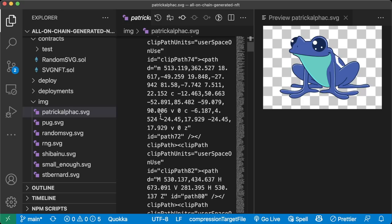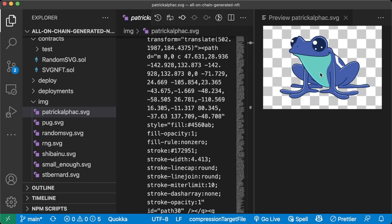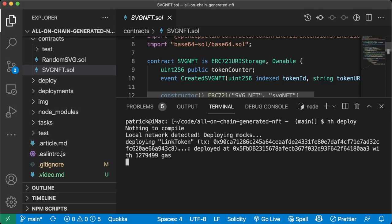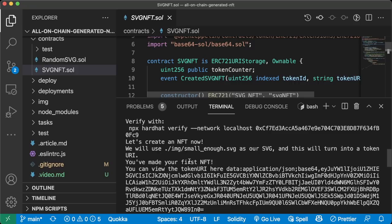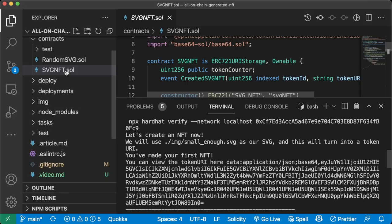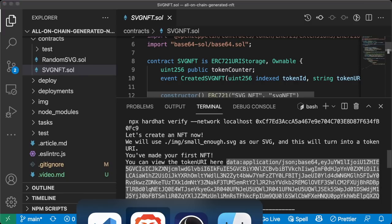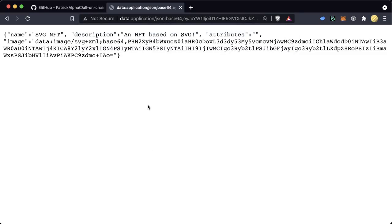SVG code is a way to programmatically command something to draw what an image looks like. All this code defines what a frog on the right should look like. To get started, we're going to deploy onto a local blockchain. We'll do hardhat deploy or npx hardhat deploy, and it'll spit out all this output — simulating as if we ran this on a real blockchain. The first thing we do is deploy an SVG NFT.